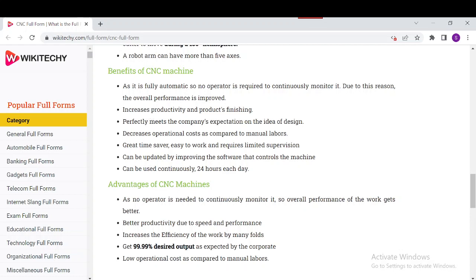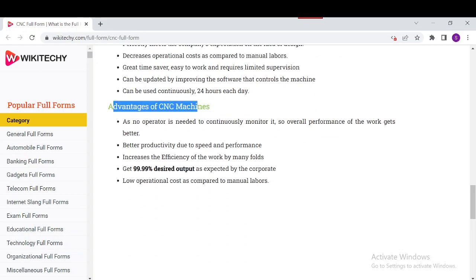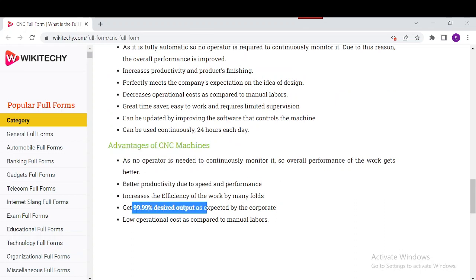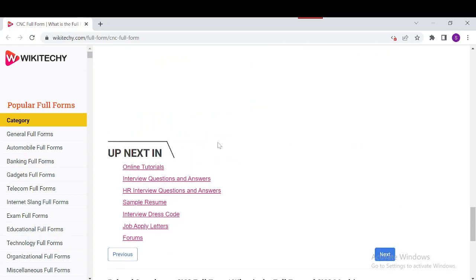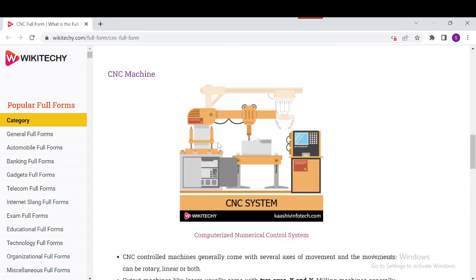The benefits of a CNC machine include increased productivity and better product finishing — it's a great time saver and can run 24/7 every day. The advantages include better productivity due to speed and performance, with 99.99% accurate output. It requires no operator to continuously monitor it, and its overall performance is better because it is controlled by a computer.